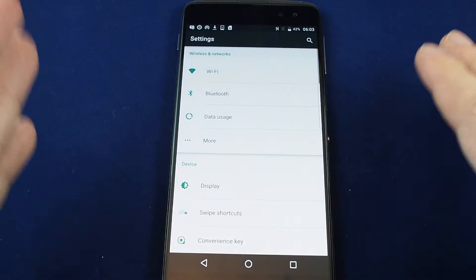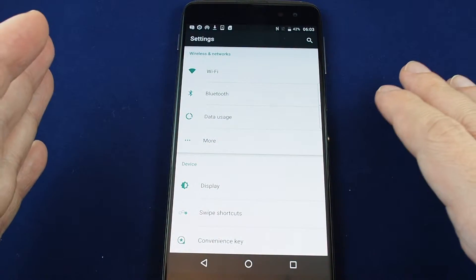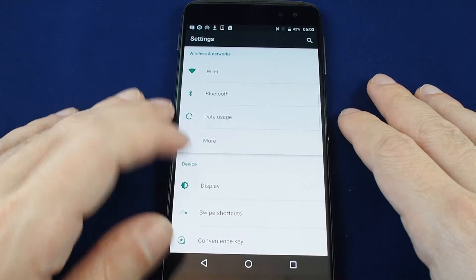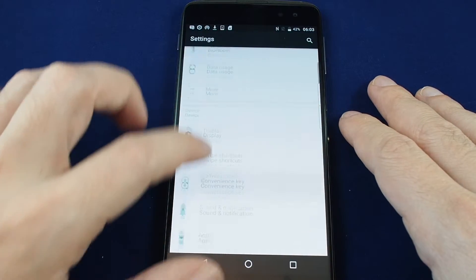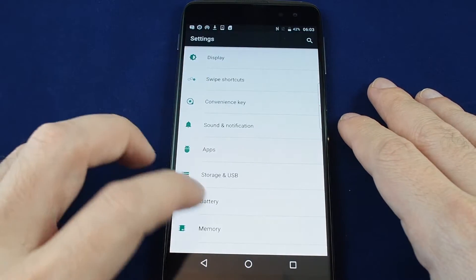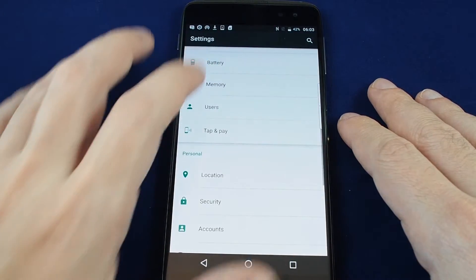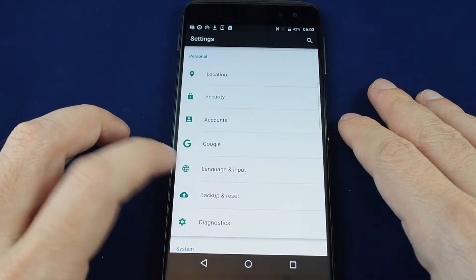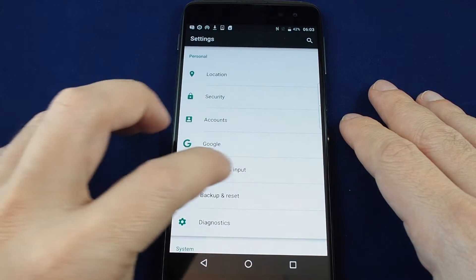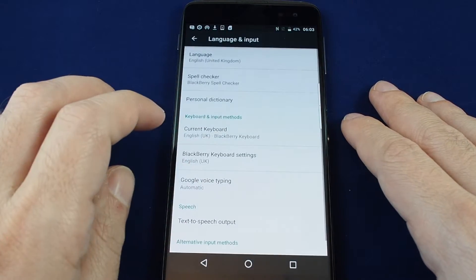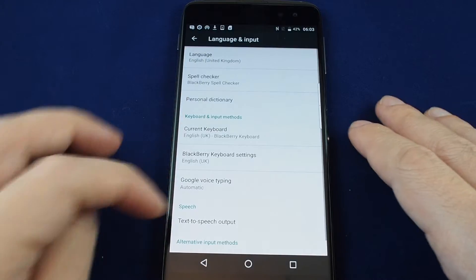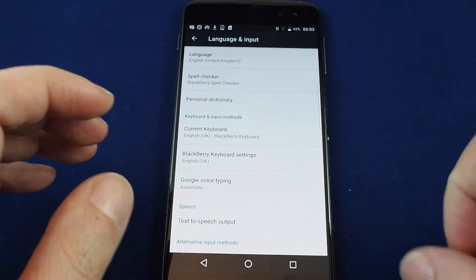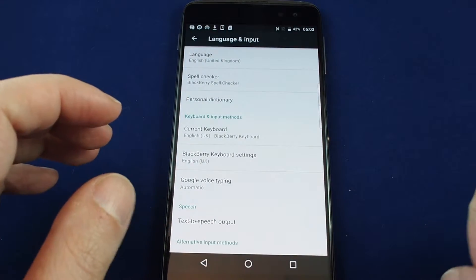Now we're here in the settings menu. If you go down to the personal section you can do language and input which is the globe, and now it gives you choice for not just the language but also things like the spell checker settings, the keyboard settings, etc.